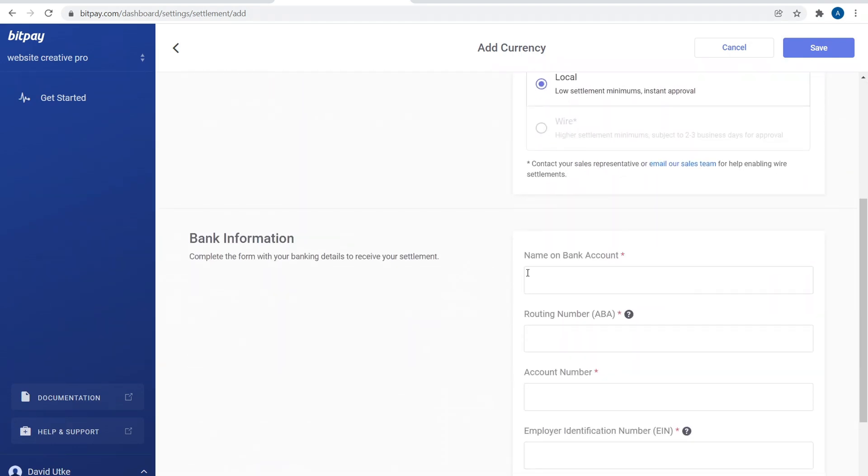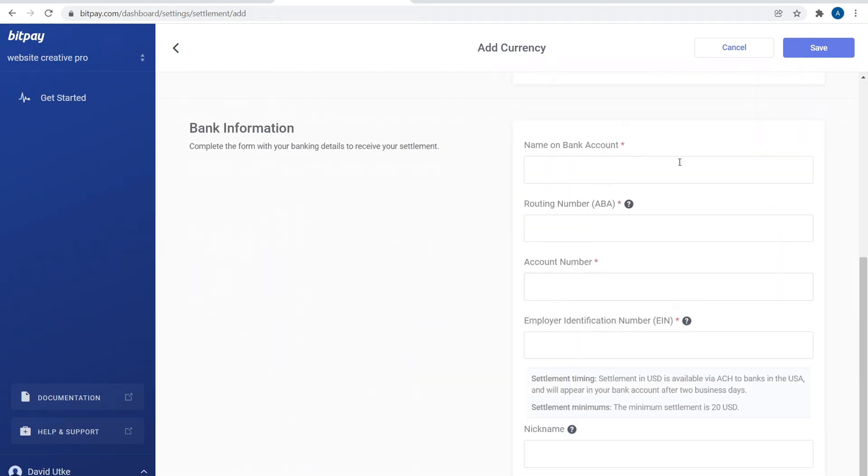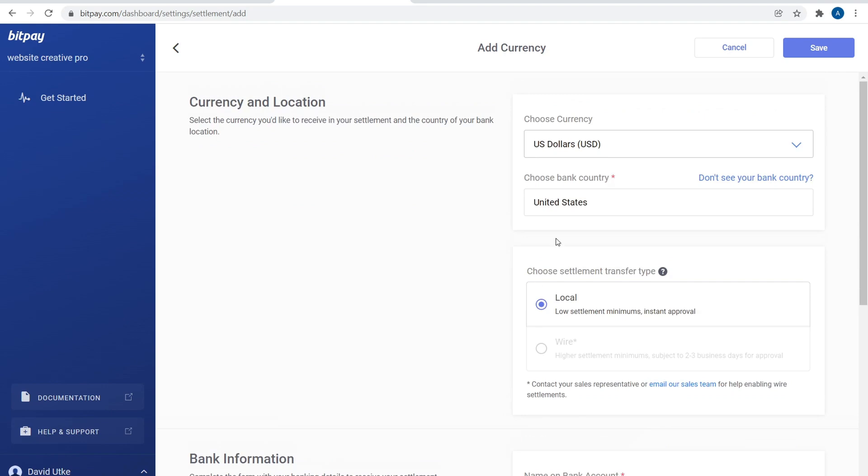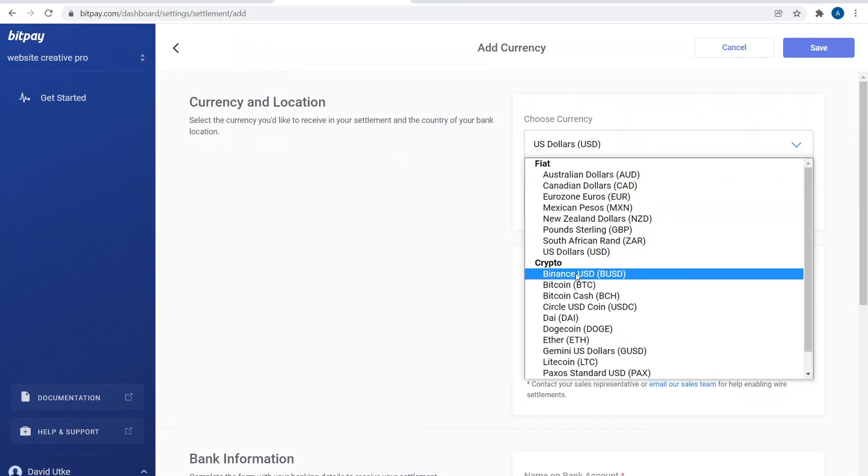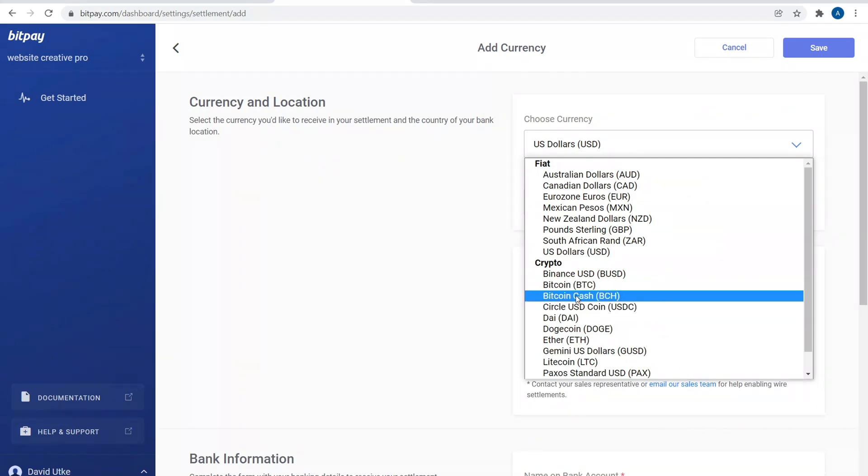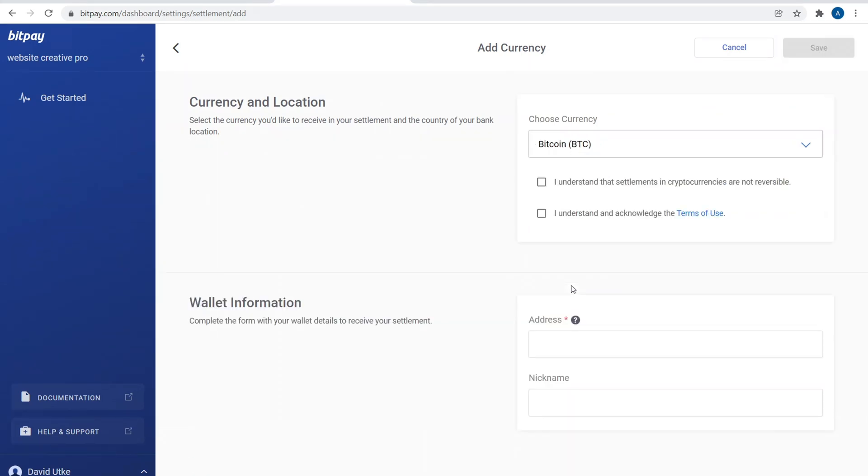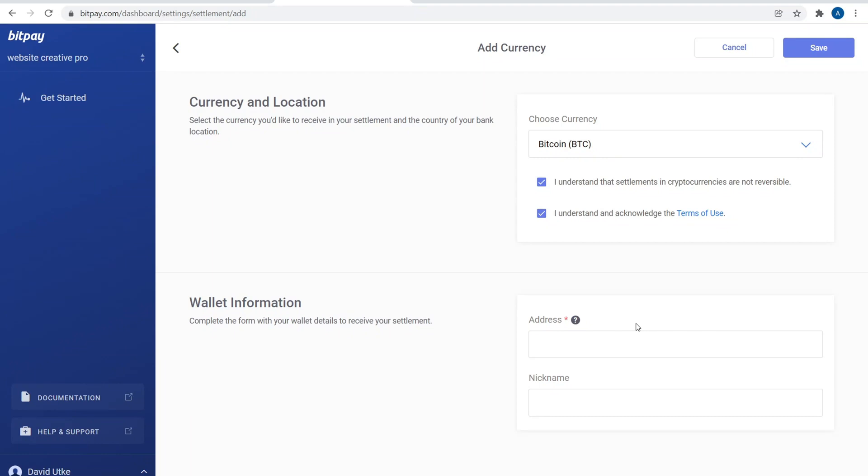Select that, then click on local, then come down here and fill out the bank account information. Now if you come over here and say, I choose something like, let's say Bitcoin, I understand that cryptocurrencies are not reversible, I understand the terms of use, then right down here you would just put in your wallet information. So whichever one you choose to do, whether or not it's your checking account or it's an account with a CeFi network like BlockFi or the Celsius Network, whatever it is you're using, just go ahead and fill that out.